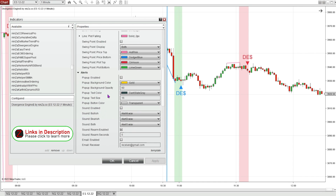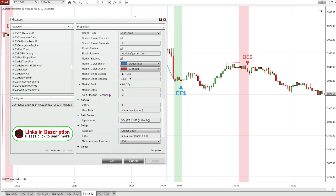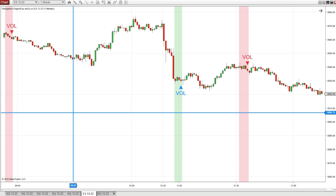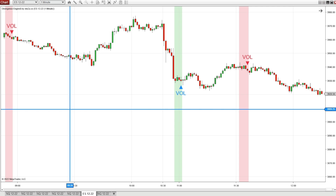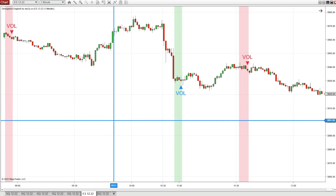I'm also going to change the marker label to say 'volume.' So this is a 1-minute ES chart from today, September 15th, at the New York Open.